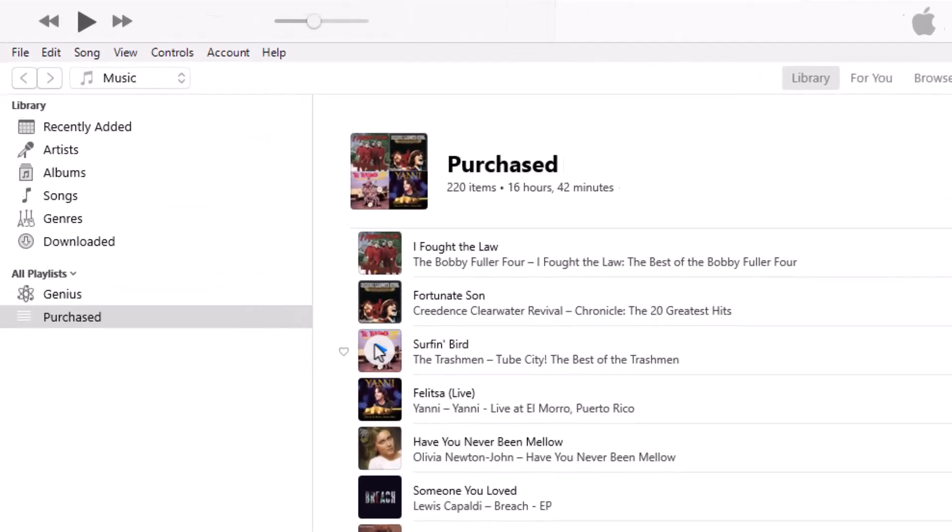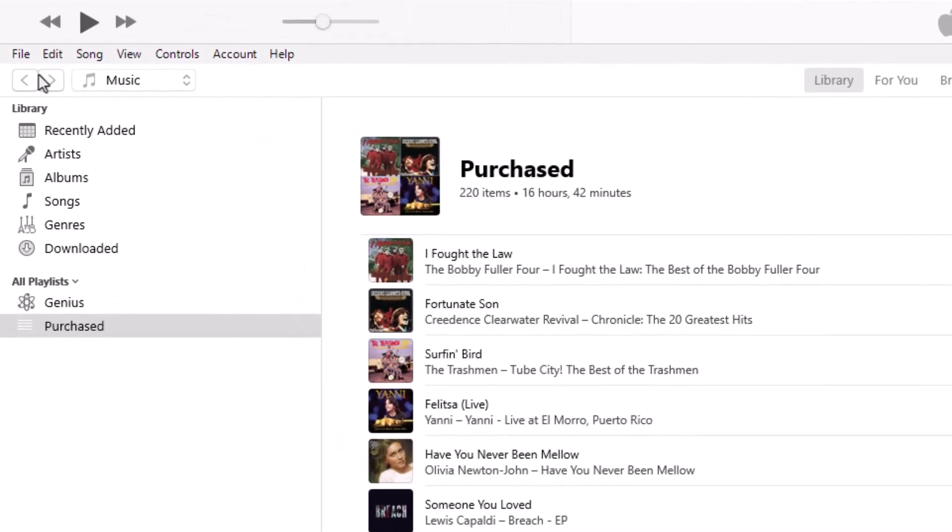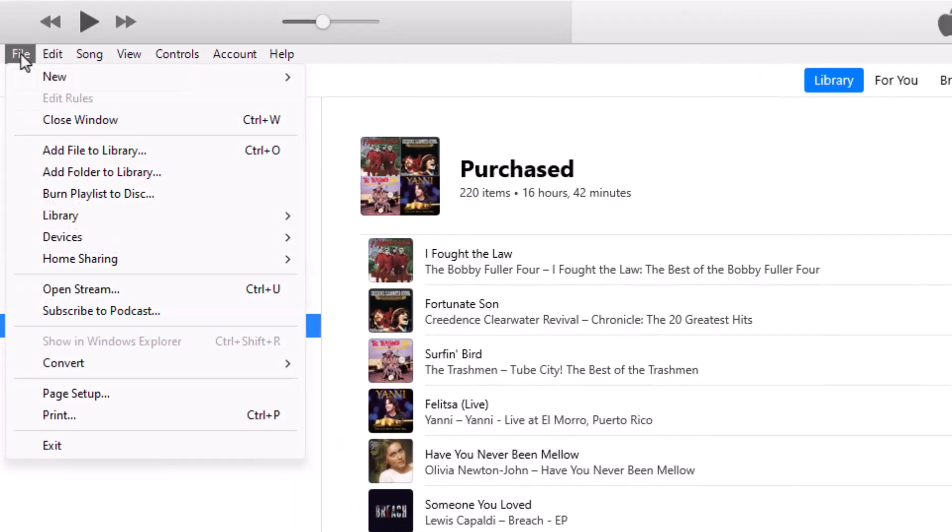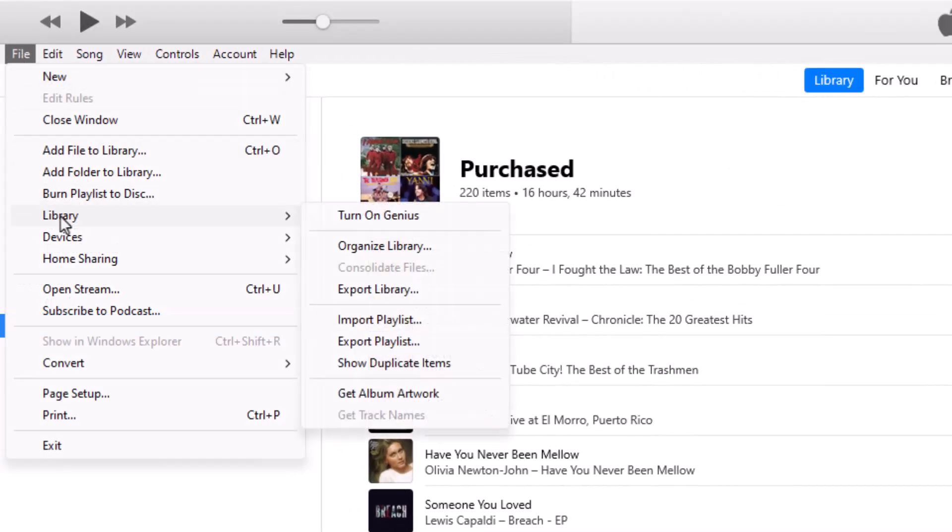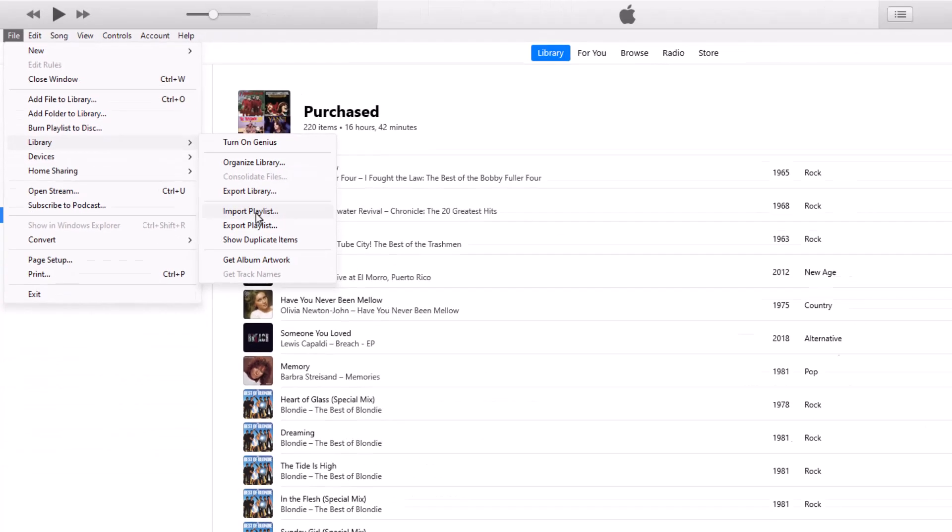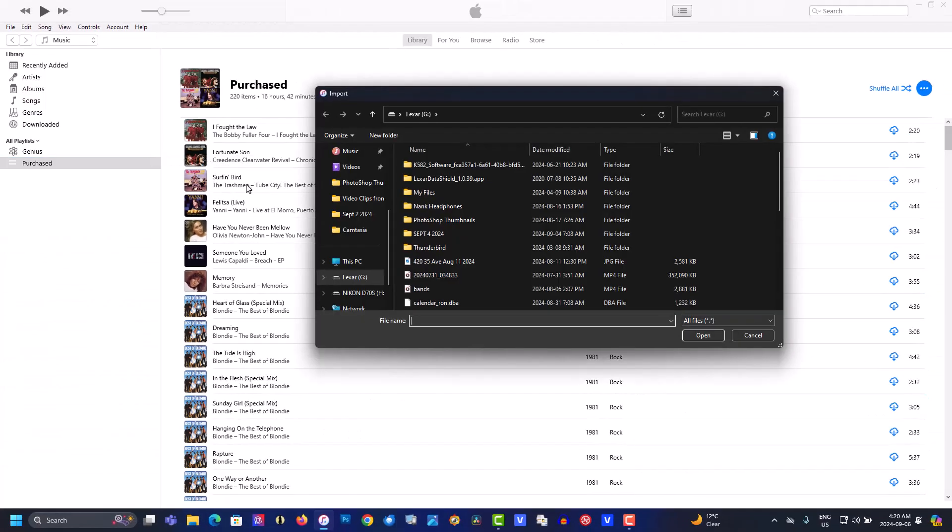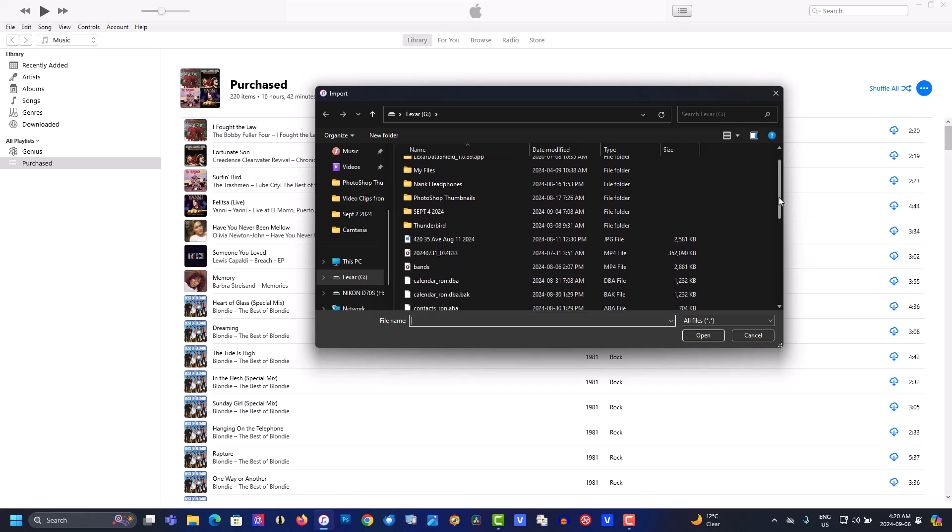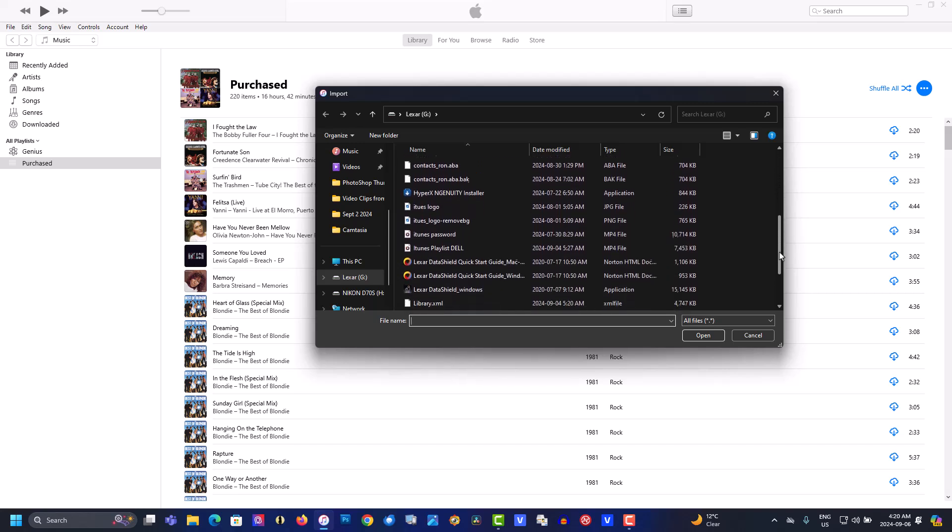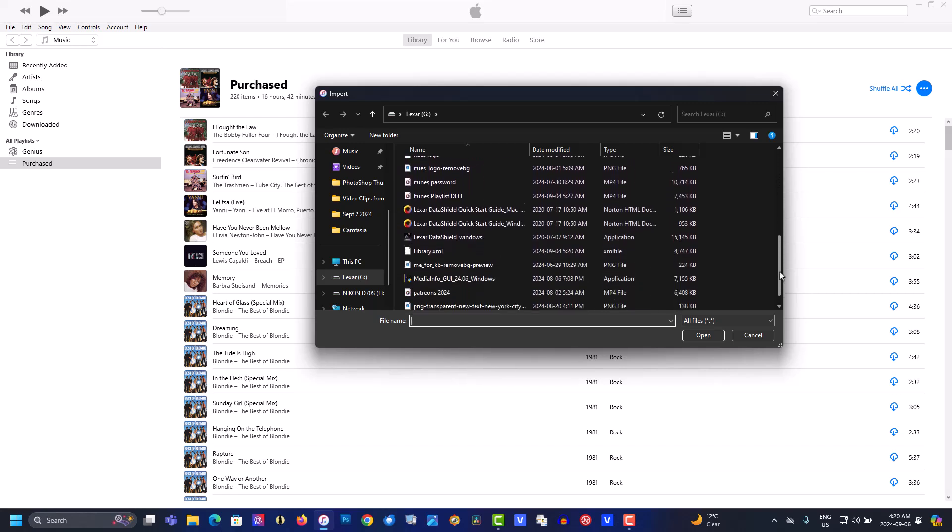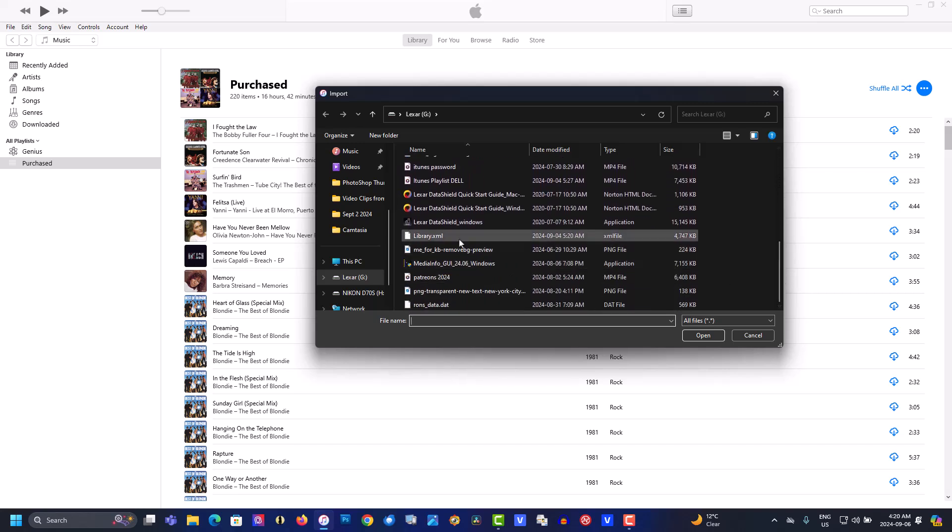So what you do here is you go to File, Library, Import Playlist, and look for that library XML file right there.